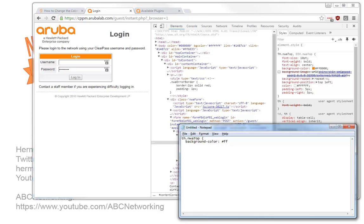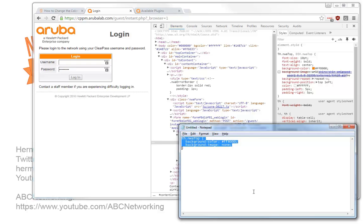ff8000, semicolon, and we say here background image. And we set that to none. And then the curly brace closed. So if we have this code, we can insert that in ClearPass.